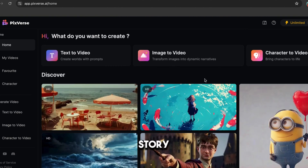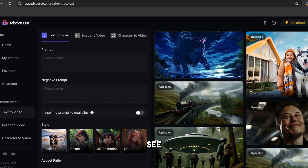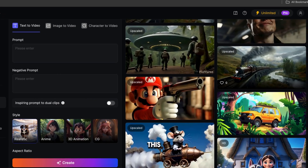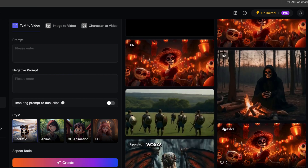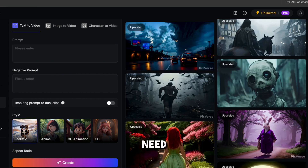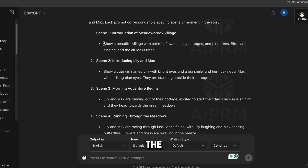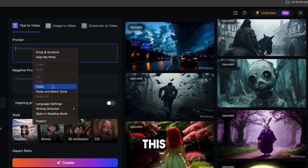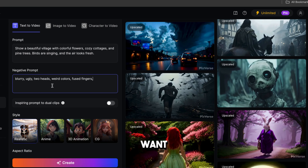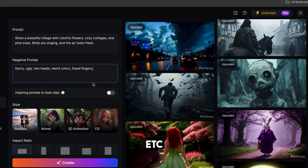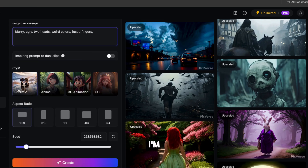Now let's create videos for our story. Go here and click on Create, and you'll get to this page. I've generated many videos using this AI tool to understand its capabilities, trying different prompts to know exactly what works and what does not. In this box, we need to write our prompt. I'm going to copy the first prompt from ChatGPT and paste it here. In the negative prompt section, you need to write what you don't want in your video, like blurry, ugly, two heads, weird colors, fused fingers, etc. Then we need to select the style — I'm going to select 3D animation because we're making videos for kids' stories.